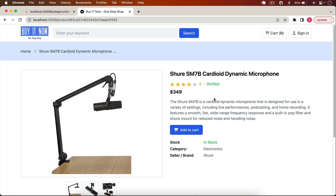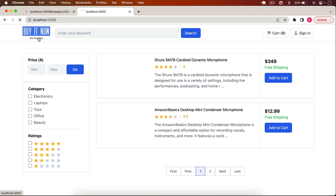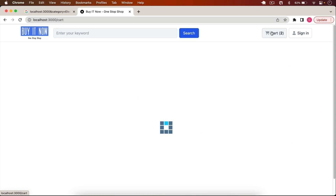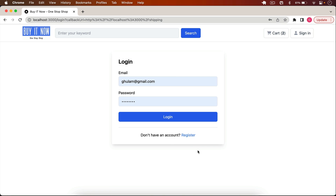If I want to buy a product, I click Add to Cart — the product is added and I can increase the quantity. The sidebar shows how many units I'm purchasing, the price, estimated tax of 15%, and the total. I can add more products to the cart and increase quantities. When I click Continue, I'm redirected to the login page because that route is protected.